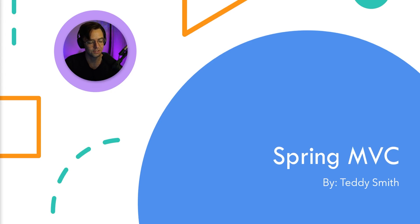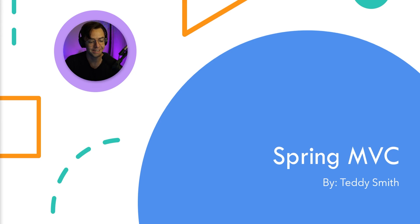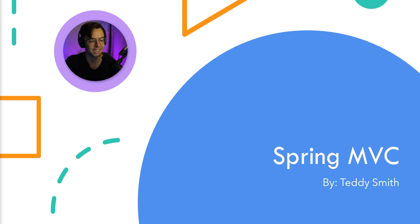What's up guys, this is Teddy. Welcome to my YouTube channel. This video, we're going to be starting the Spring MVC tutorial for beginners. And this course, we are going to be building a meetup clone for runners.